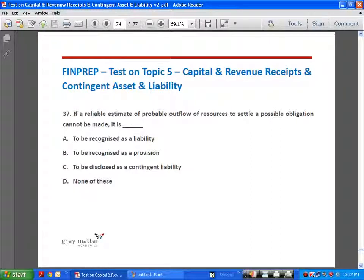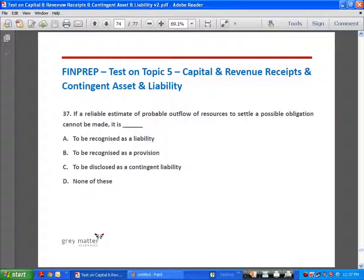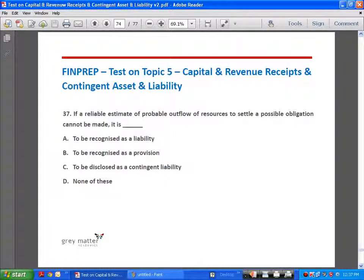Question 37: if a reliable estimate of probable outflow of resources to settle a possible obligation cannot be made, it is to be disclosed as a contingent liability.